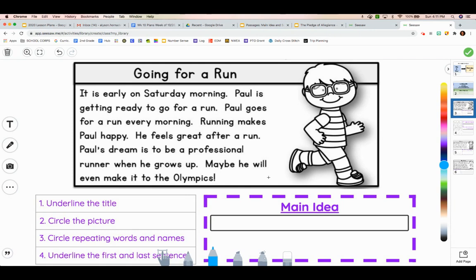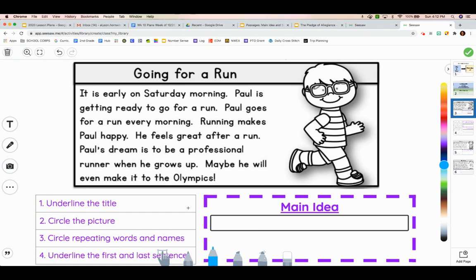Maybe he will even make it to the Olympics. So, what we're going to start by doing is, first, we are going to underline the title. I click on my marker right here. I want it to be the smallest one — it does not matter what color you use. I'm going to underline the title, and the title is Going for a Run. So, maybe we're talking about a run or going for a run.